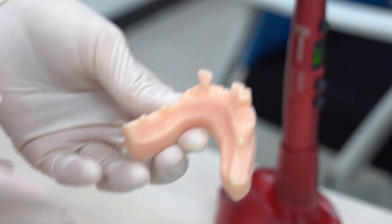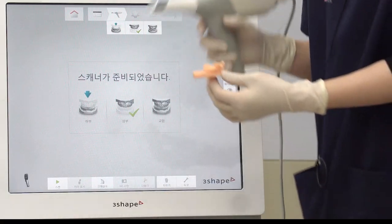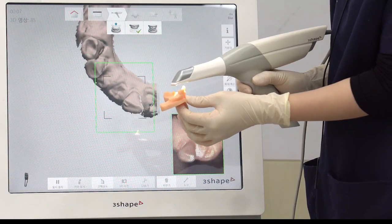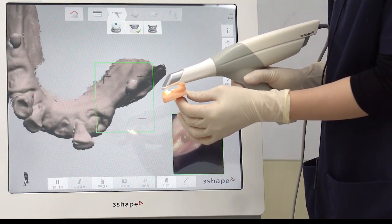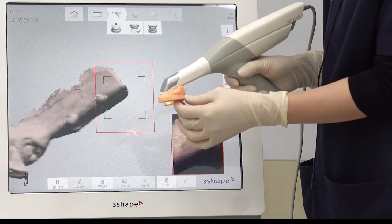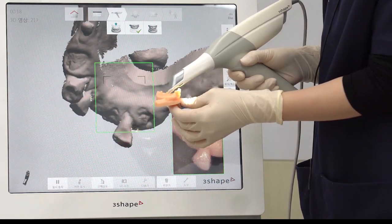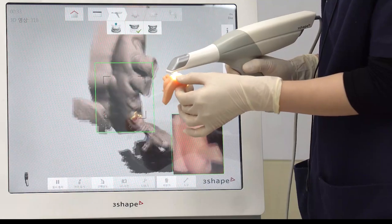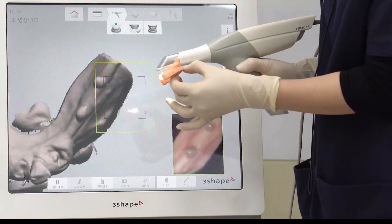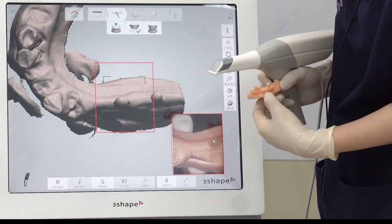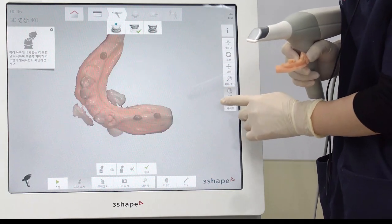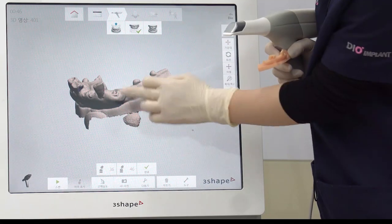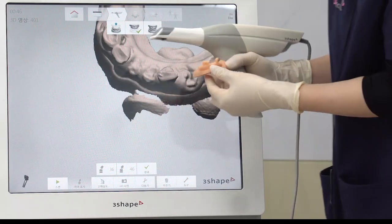After the resin is attached, start scanning the implant location. We will start with the posterior. Be careful so that the resin doesn't come off and slowly move to the wrinkle area. Press the surface button to check the scanned area, and if there is an area that is not scanned, click on the area and start scanning again.